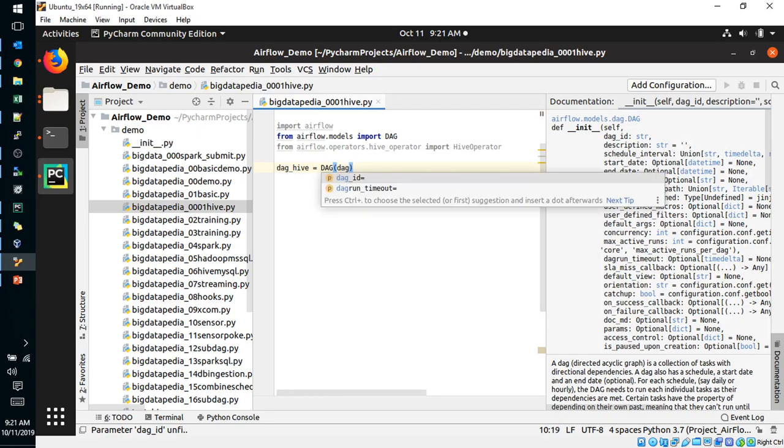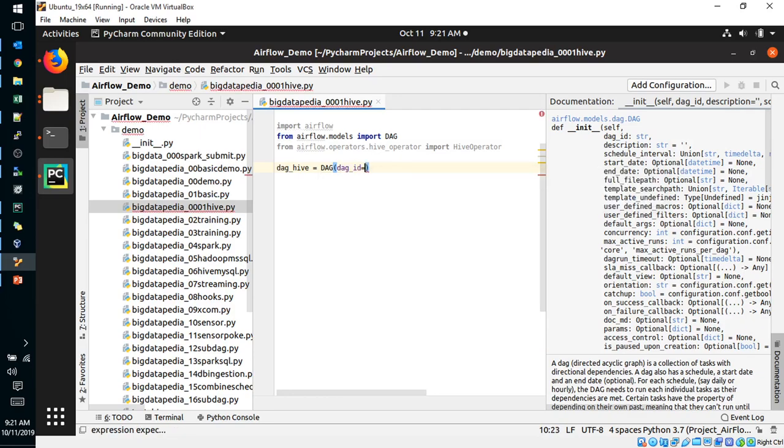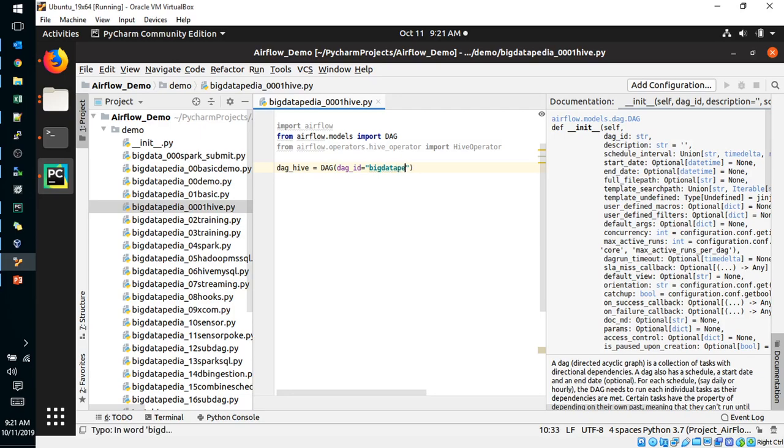DAG ID, I will provide Airflow. I will provide the same with file name for reference. Underscore 1, 2, 3, 1, Hive. This is going to be the file name.